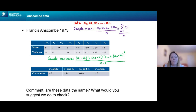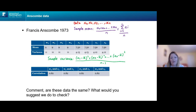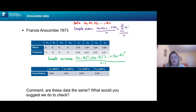We have W1, W2, W3 and W4, each containing 11 numbers, and the sample mean of each is 9 and the variance is 11. Similarly, for Z1, Z2, Z3 and Z4 — also four sets of 11 numbers — the sample mean is 7.5 and the sample variance is 4.13 or 4.12, depending on which one.